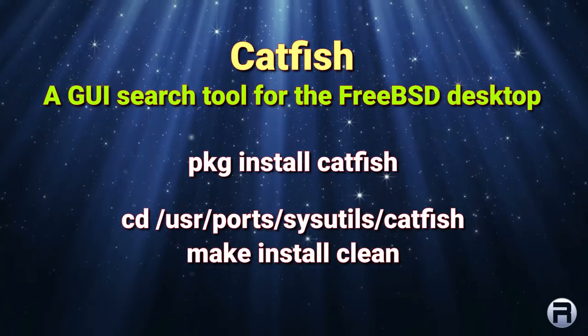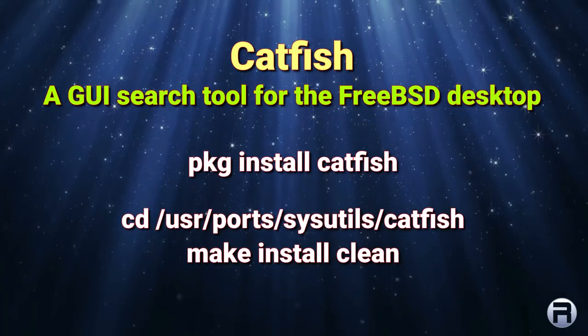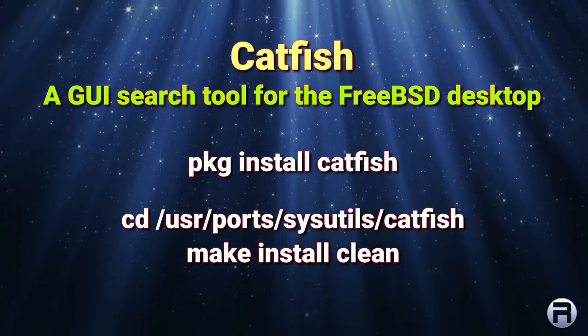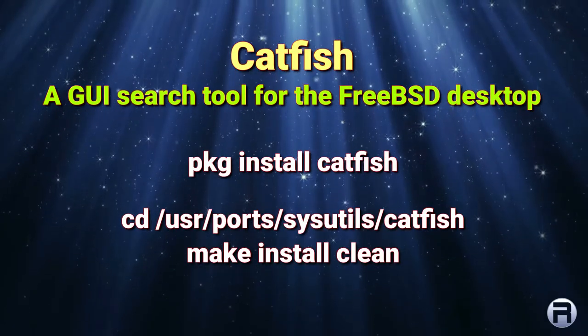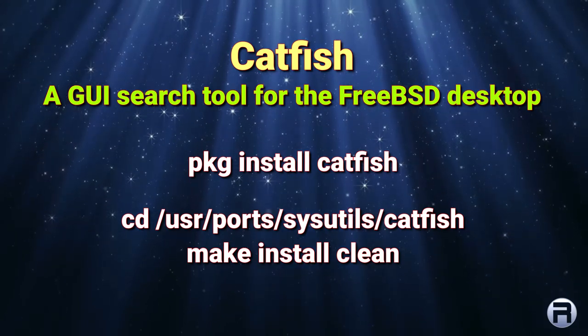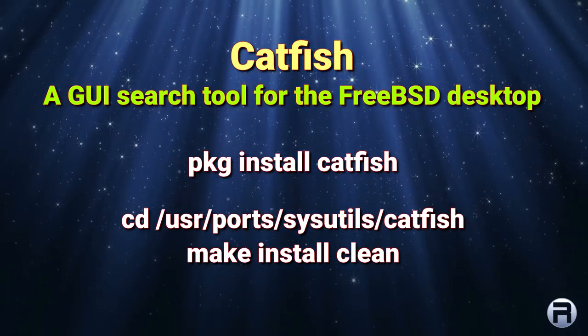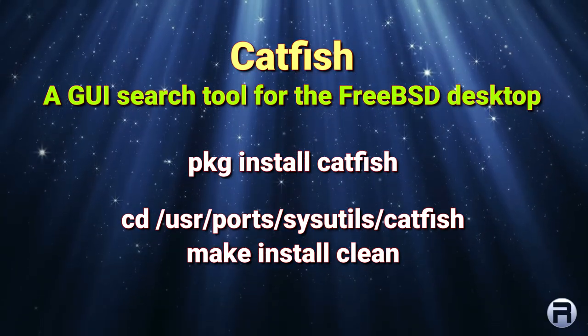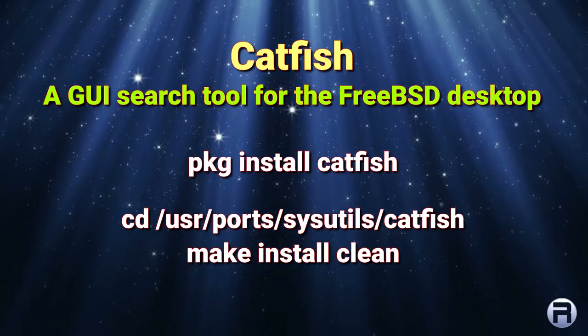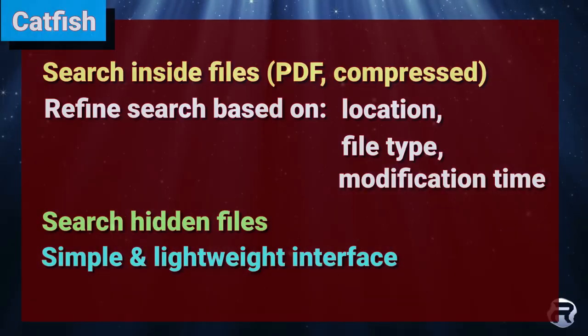Catfish is a simple graphical file searching tool for the desktop for FreeBSD and FreeBSD derived operating systems such as GhostBSD.